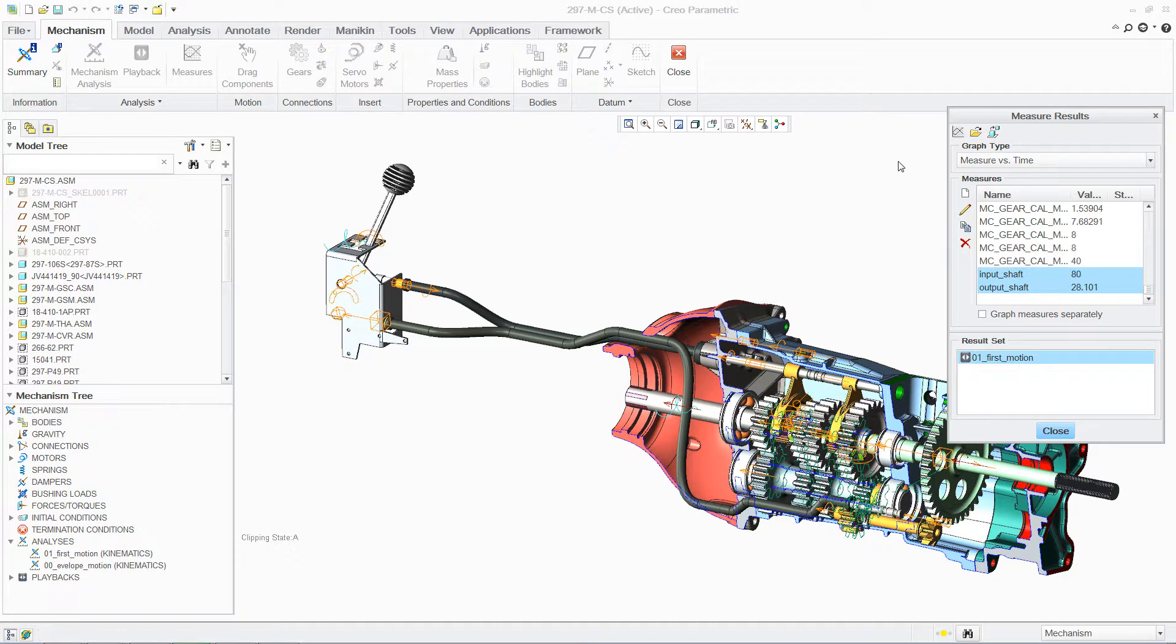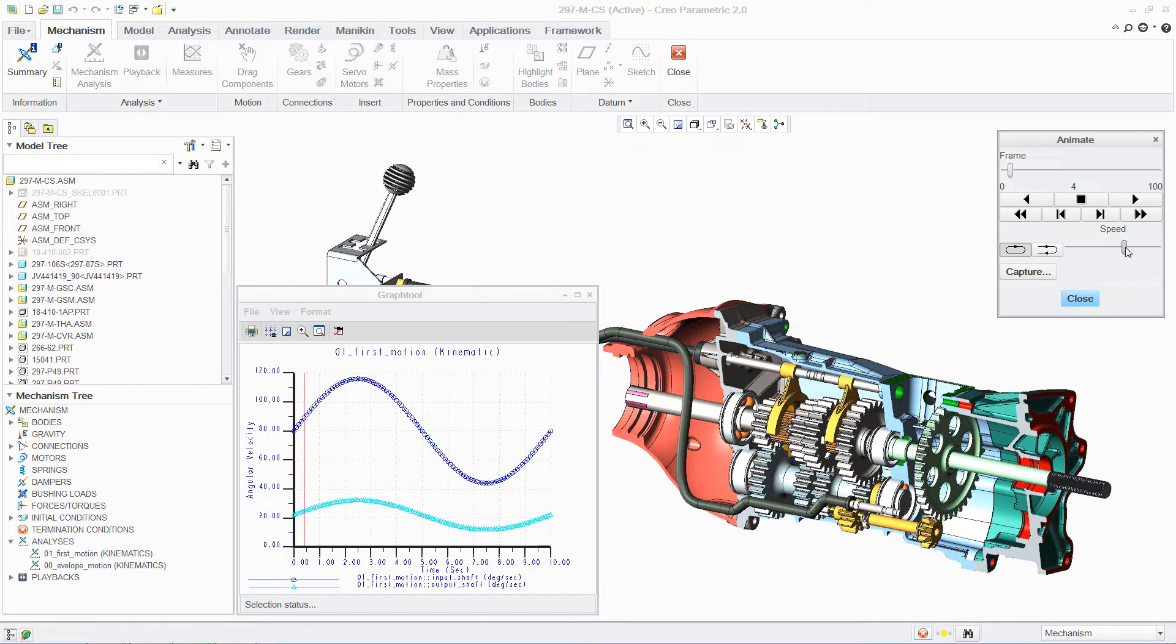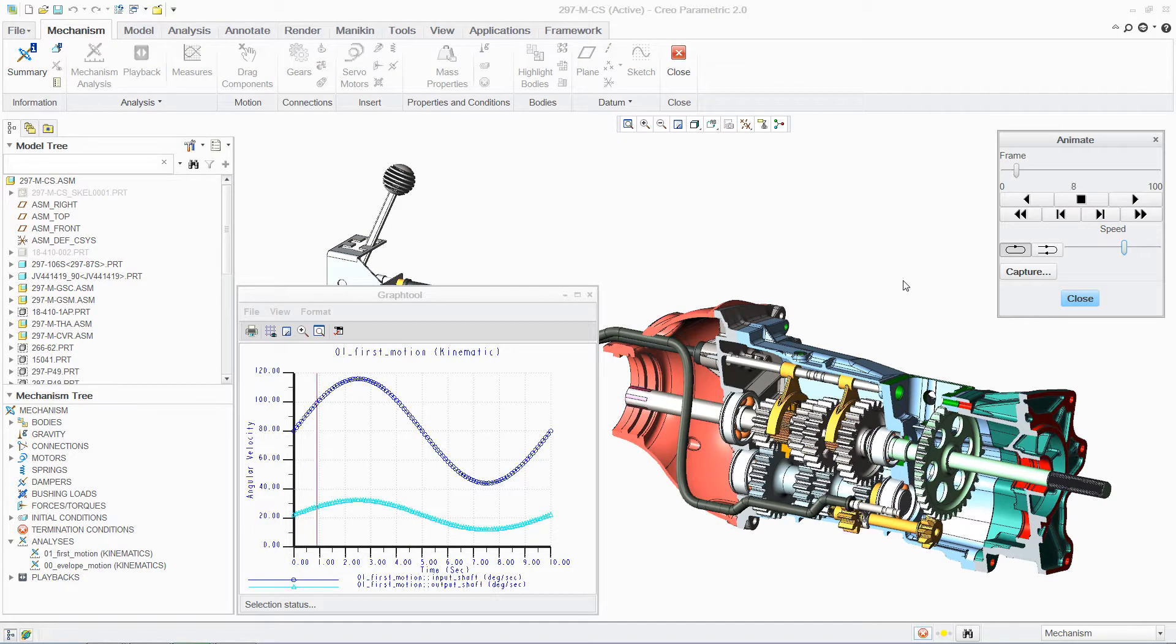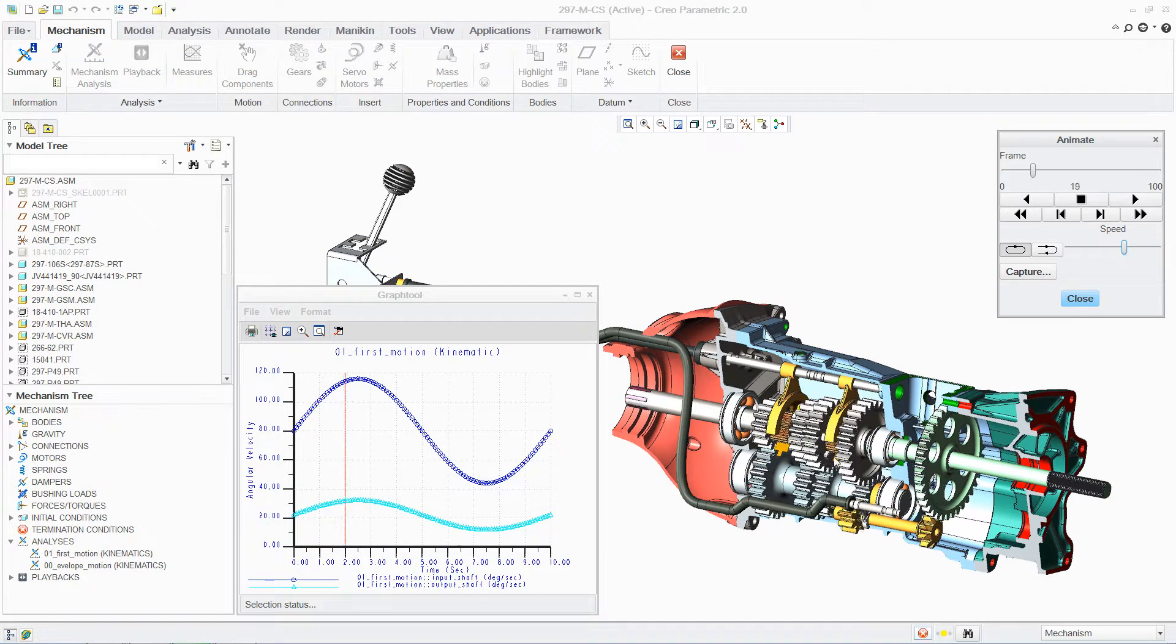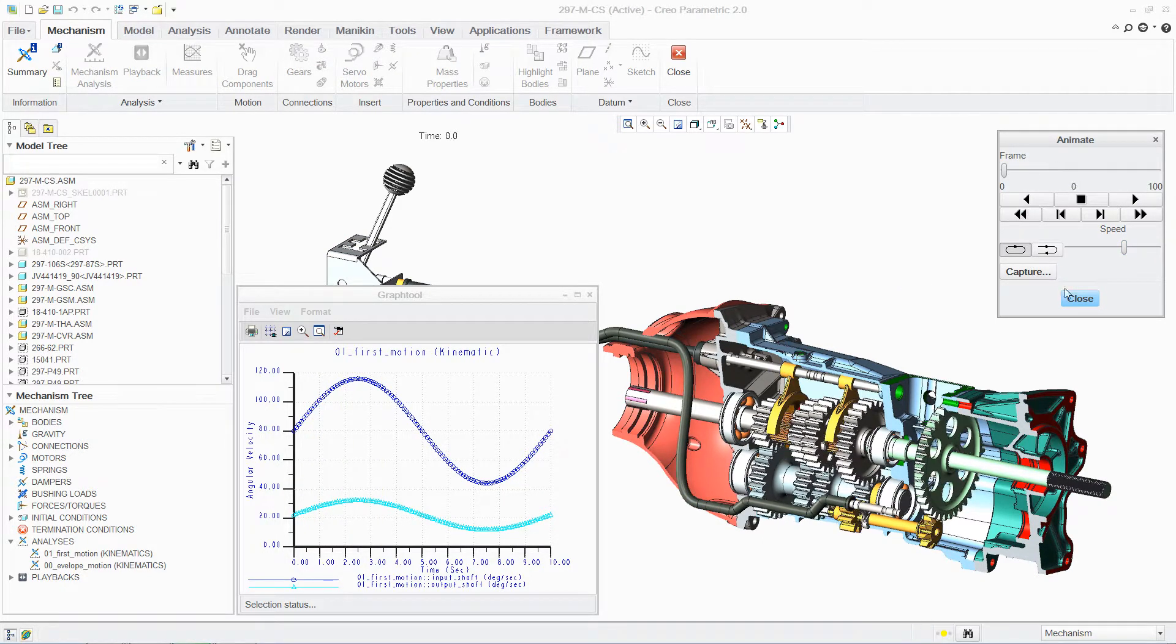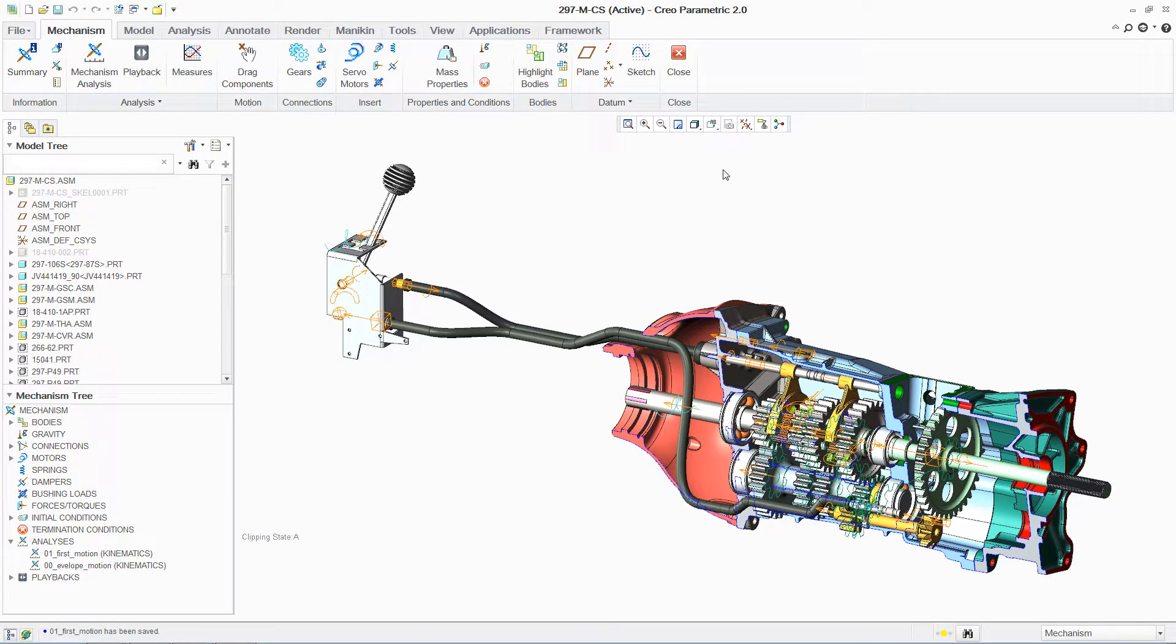And once the analysis is complete, you can quickly review the results graphically to better understand the performance of the mechanism. These results can then be used to optimize your design, or to confirm that it meets design requirements.